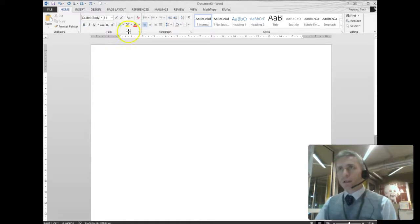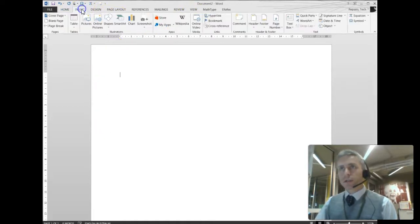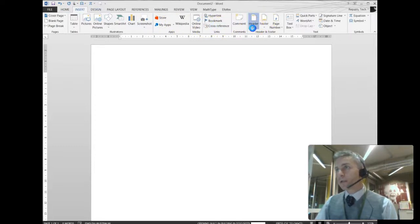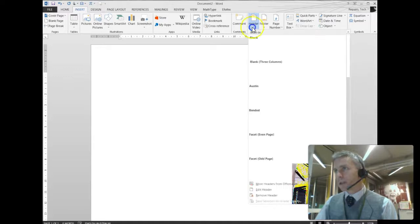I have a new document, and the first thing I'm going to do is insert a header or a footer. So I'm going to pick a header. You can pick one from the list. You can design your own.